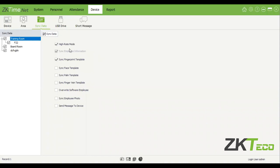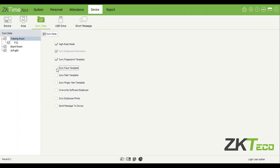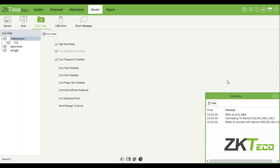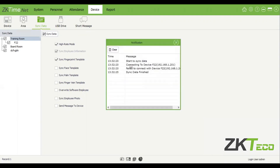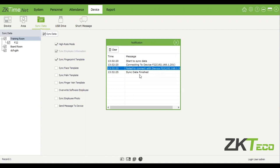Let's say you want to sync the information for facials, palms, et cetera — you can go ahead and select everything if you'd like. But if you have a device that doesn't have facials, don't select facials because it will just run forever. Once you click on sync data, a small window on the right-hand side will open up. It will give you messages saying it's trying to connect to the device. In your case, it will say 'connect successful' and then it will start the sync process.